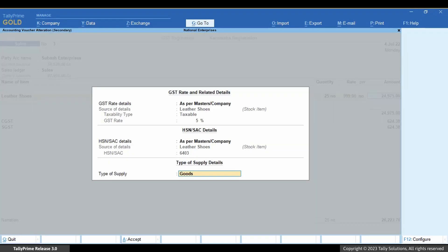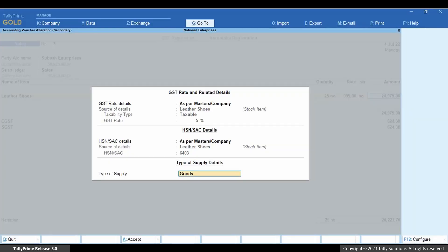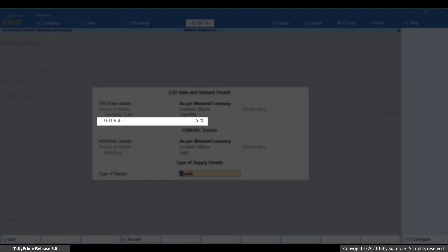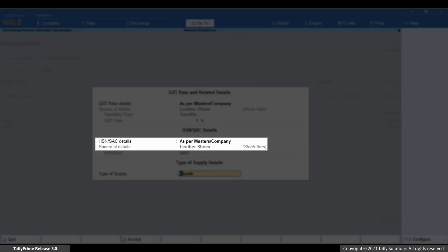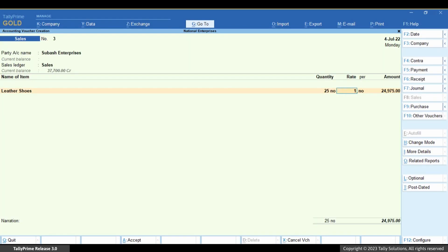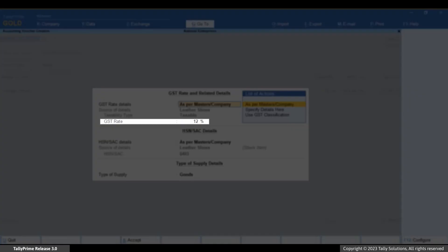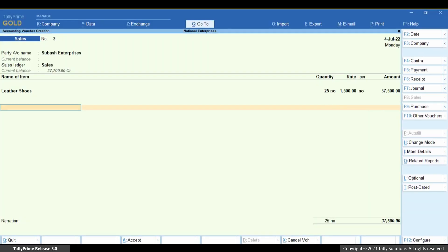The GST rate and related details screen appears. As you can see, the GST rate is prefilled based on the amount slab, and the sources of information for both GST rate details and HSN or SAC details are mentioned. Now, if you change the item rate such that the GST rate falls in another slab, you can see that the GST rate changes too.